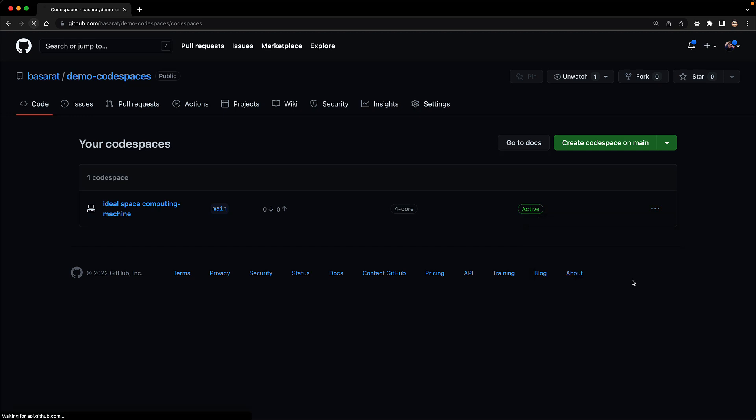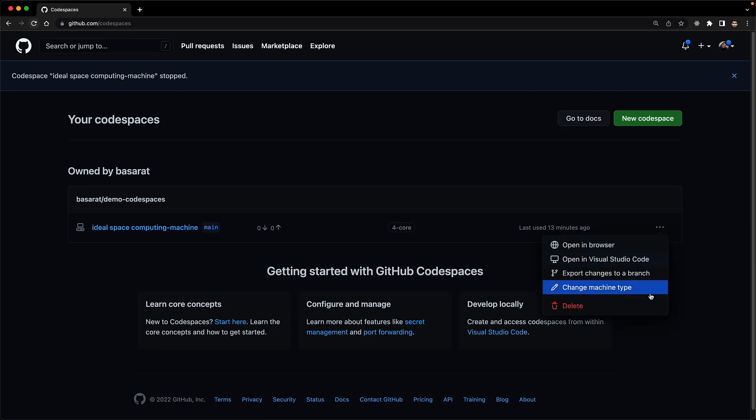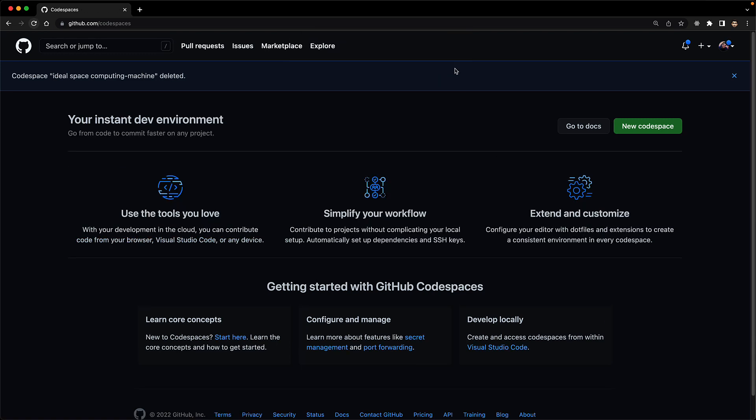For example, we can stop the codespace. If you plan to come back to it at a future point in time, this basically shuts down that VM. And if you never plan on coming back to this codespace, you can actually delete it as well to completely free up anything related to this particular codespace. Be sure not to do that if you have not committed all of the code to GitHub.